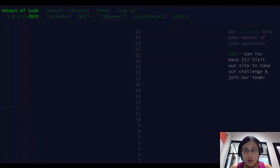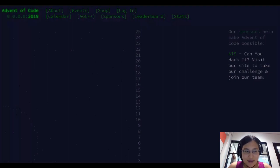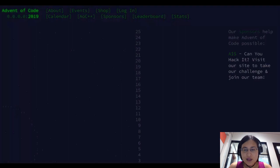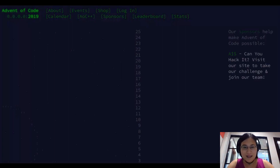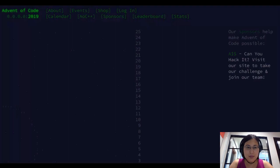For folks who don't know, Advent of Code is a set of puzzles that are run once a year, and they do 25 different puzzles, each of which has two parts to it. They're super exciting because they're vaguely Christmas themed, and they're an opportunity for people to test and demonstrate their coding skills.